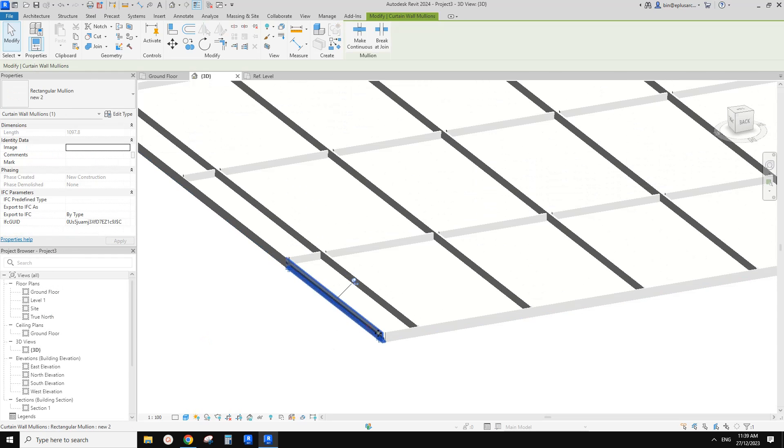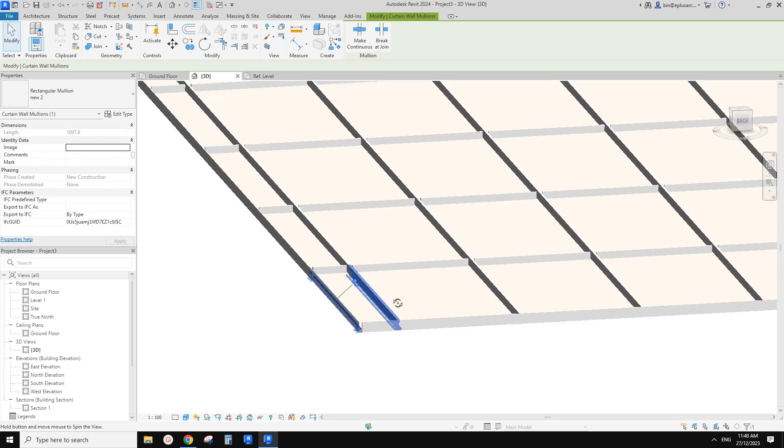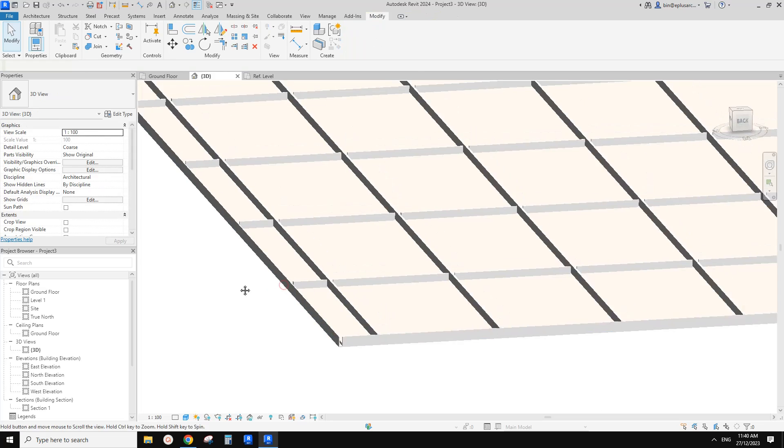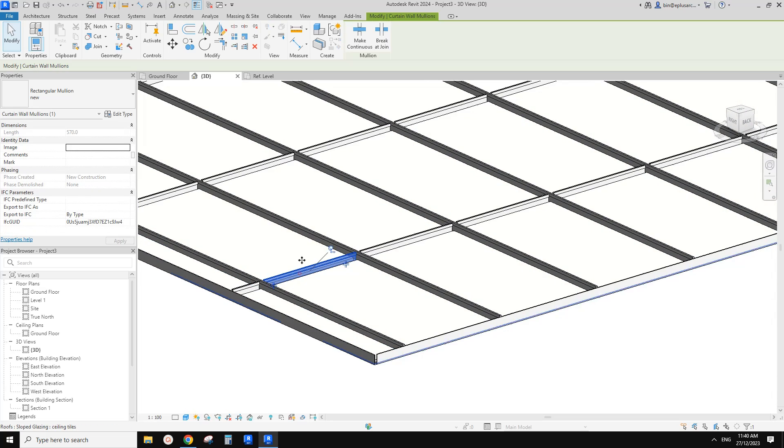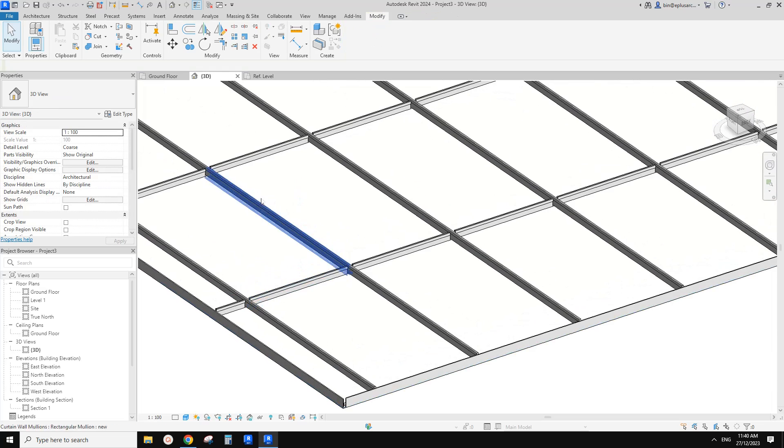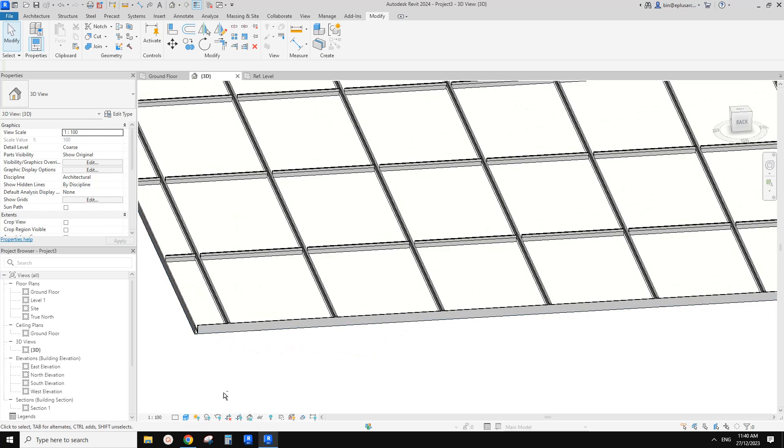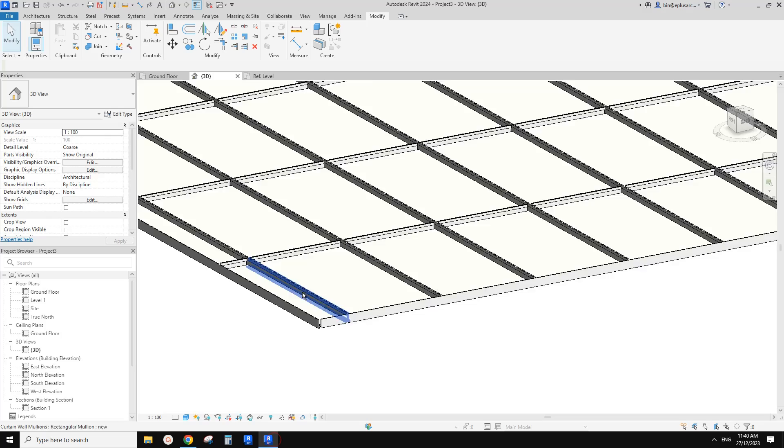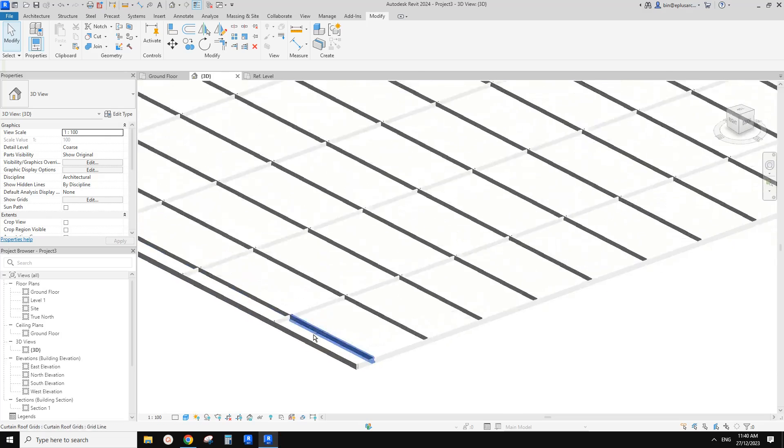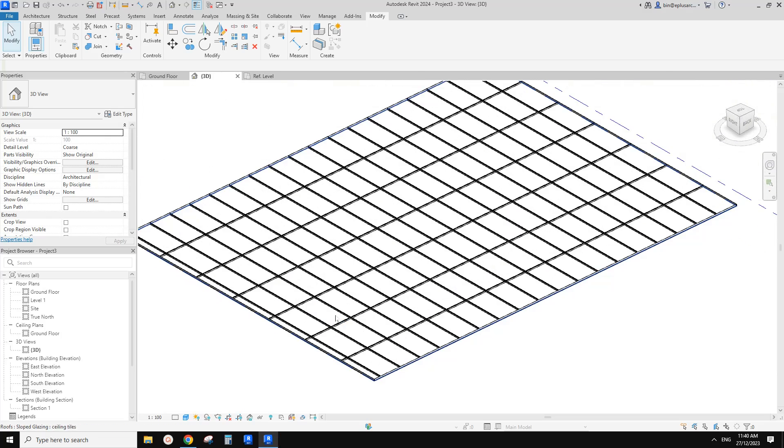And okay, so now we have all these border mullions. And also the internal interior, what do we call them? Beams. Okay, so, and not finished yet.